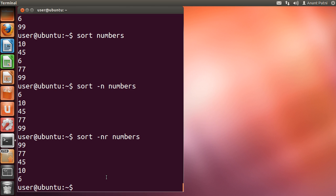Next let us look at the -k option, using which you can sort on the basis of a particular column. Linux provides the feature of sorting a table on the basis of any column number by using the -k option.